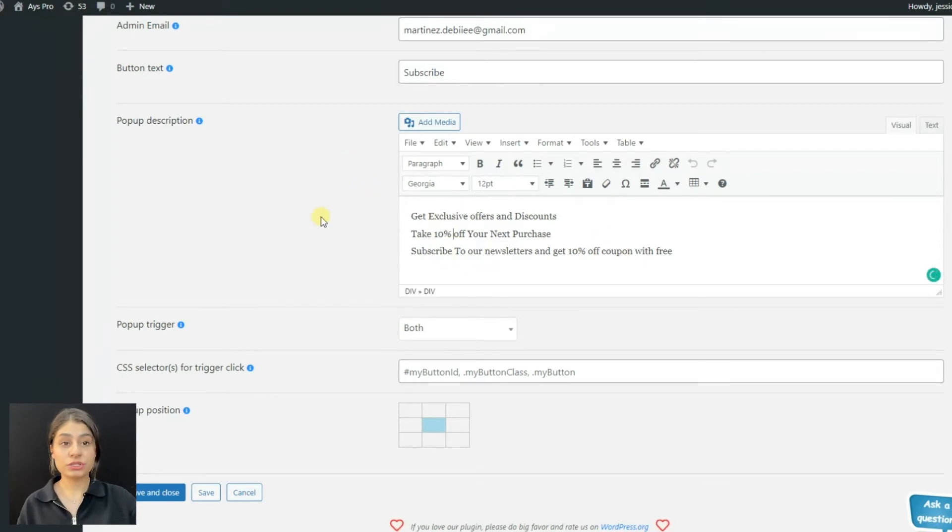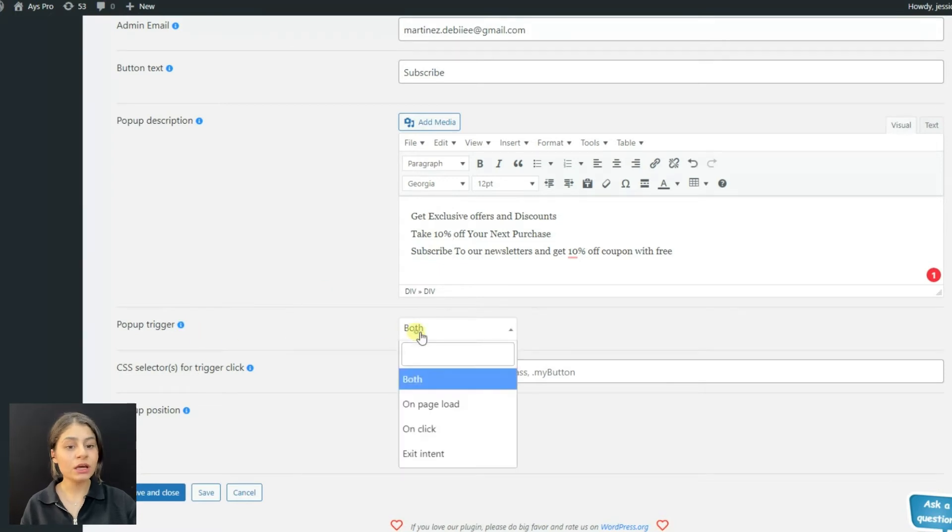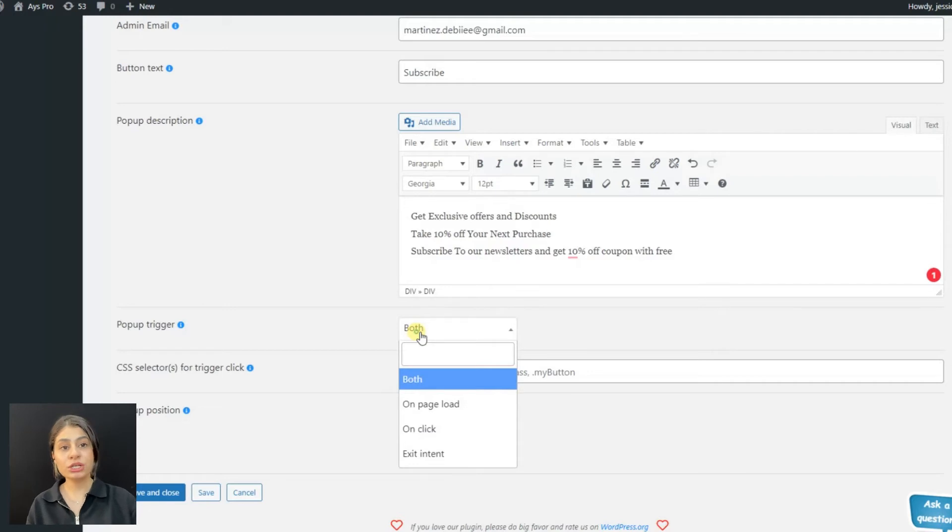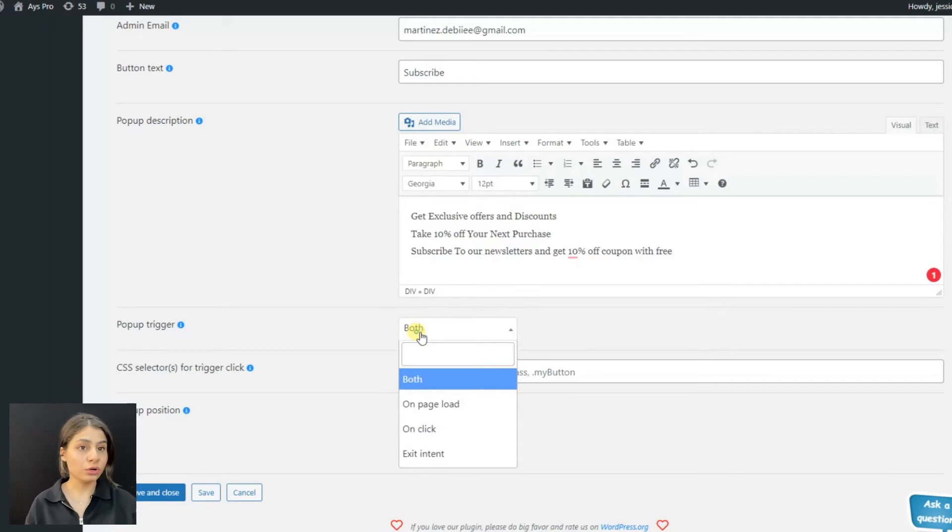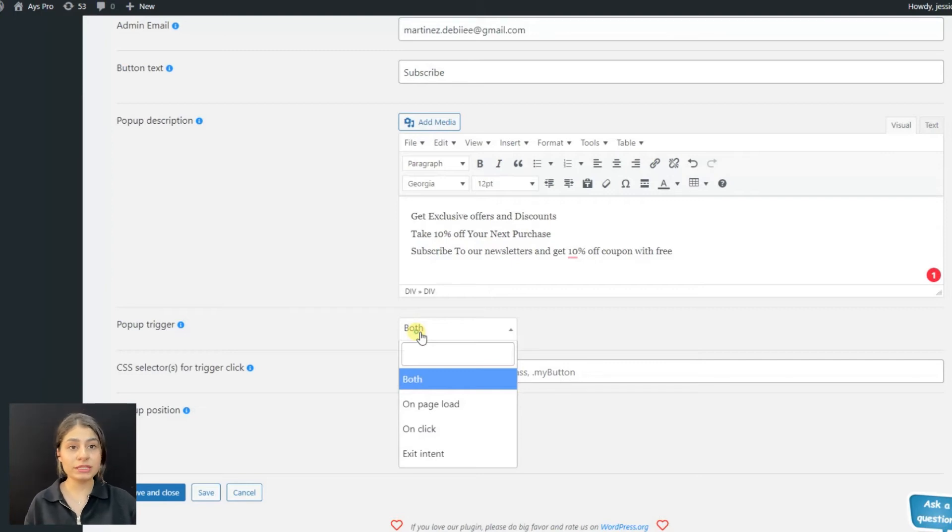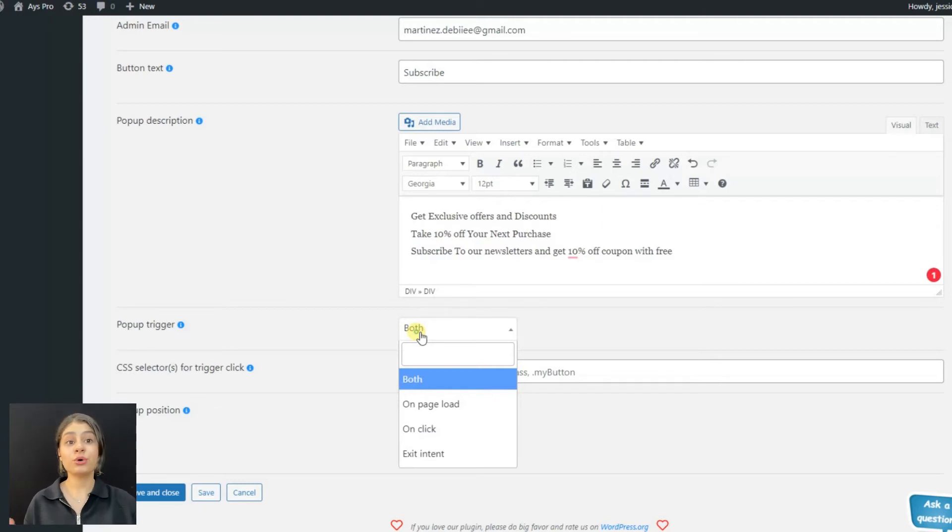We can choose pop-up triggers. We can choose on both - that is, the pop-up will be shown both on page load and on click. On load trigger means the pop-up will be displayed automatically on the page load, and we can define the open delay.